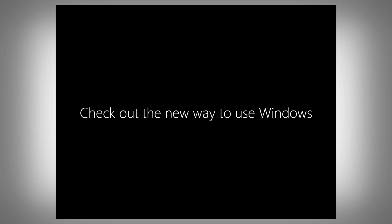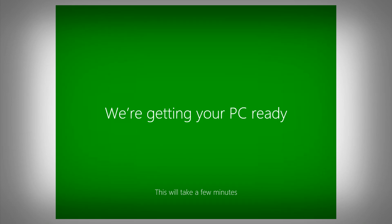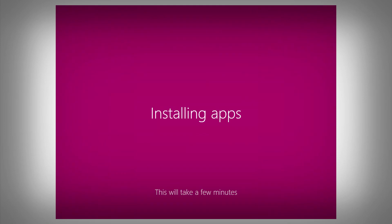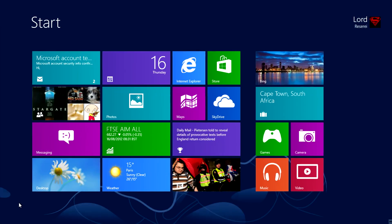It'll give you a brief tutorial on how to use the new Windows 8 — how to access the charm bar with settings and stuff like that, as well as the new start screen in case you haven't used Windows 8. It'll get your PC ready and install any apps that haven't been installed yet. After all that's done, it'll take you straight to the desktop, where you can access the start screen instead of the start menu and install applications from the Windows Store.